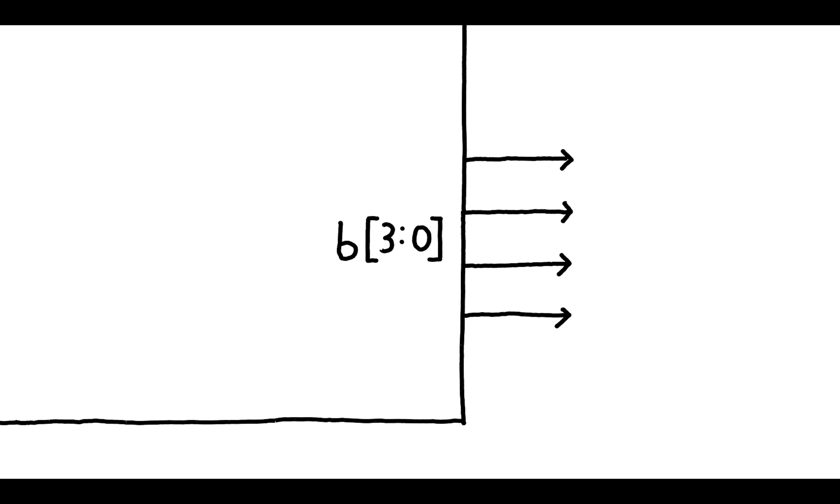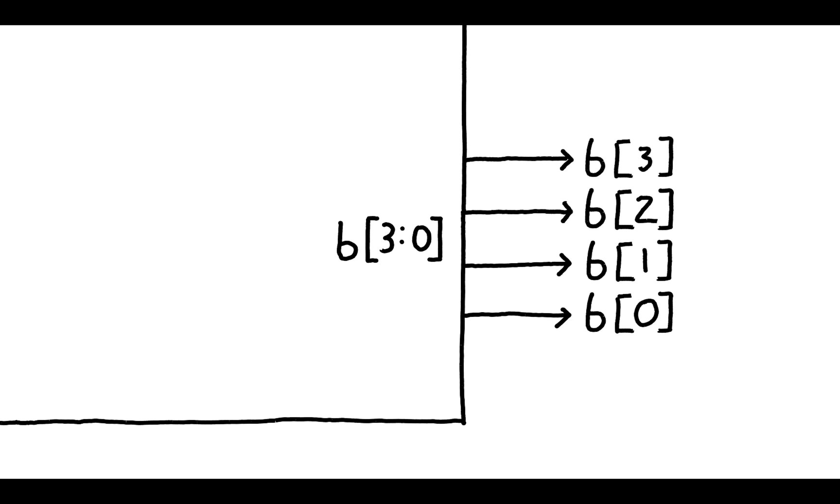When declaring a bus we put the length of the bus in square brackets after it. Here we are stating that B is a bus with four wires, three down to zero. Essentially this means that output port B is made up of the following wires.